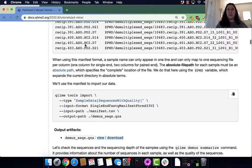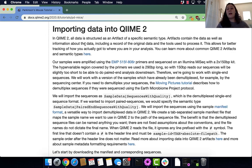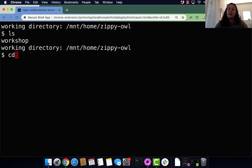The data we have for the PD Mouse tutorial is already demultiplexed, so we don't have to demultiplex this data, but we are still going to run qiime demux summarize to view our data. Before we get into that, I want to talk about where we are in our directories just to make sure we are all on the same page.